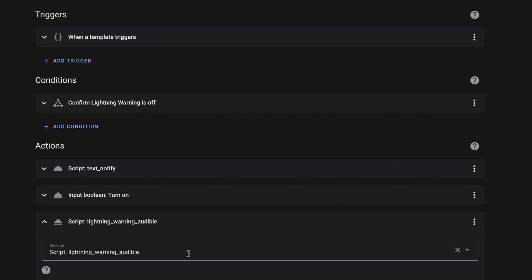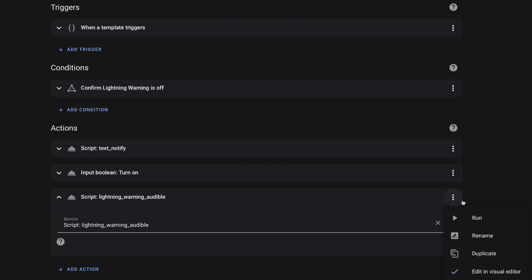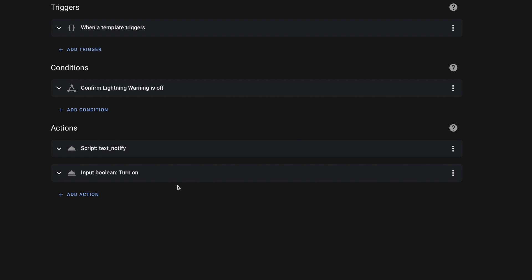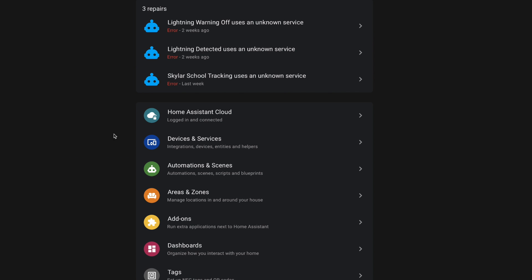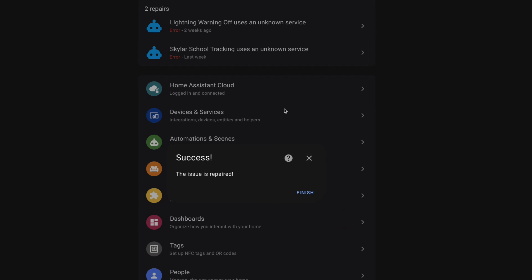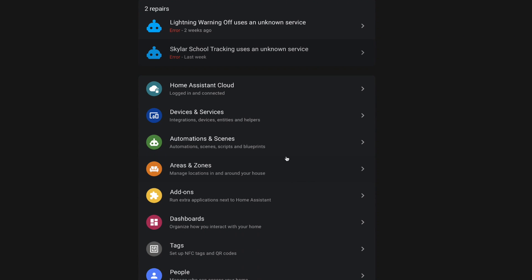I can always add it back later, so we'll go ahead and remove this from this automation. Now we can go right back to our settings menu, go to that repair option, and hit this submit button, which tells Home Assistant that we've repaired this issue. And now we can click finish and we should be good. We shouldn't see that again unless Home Assistant detects another issue with that automation.